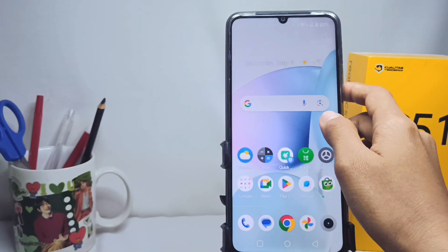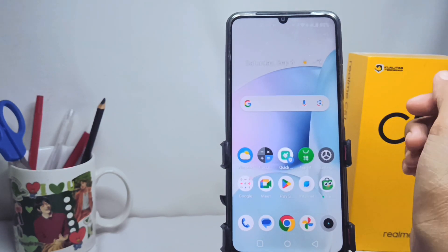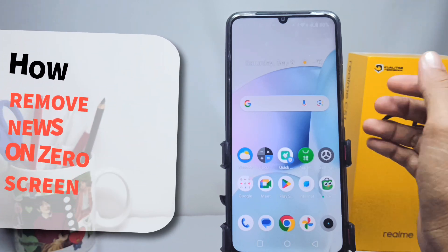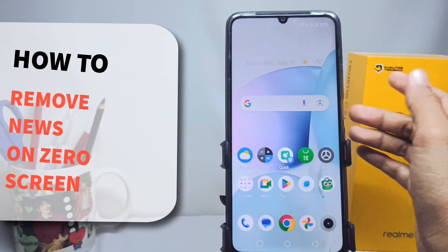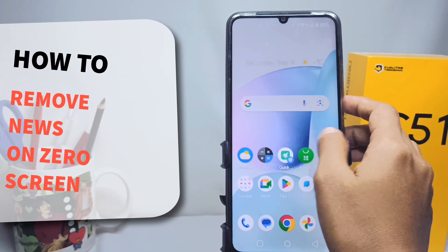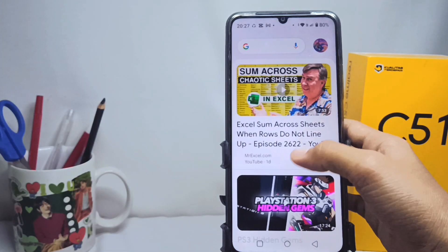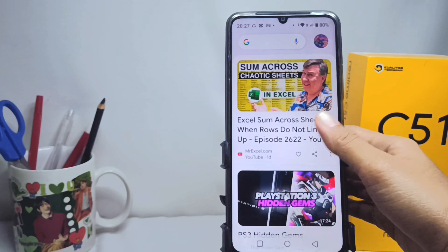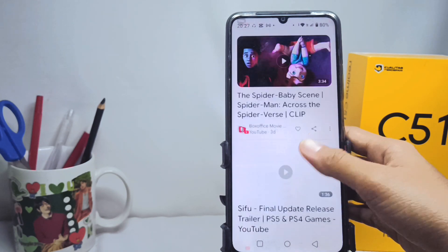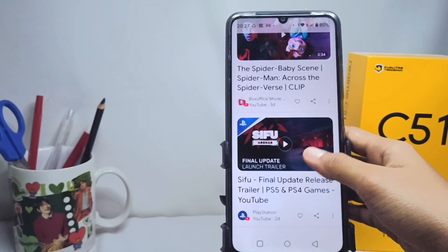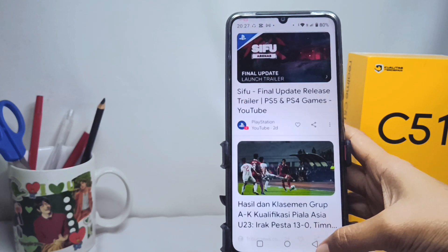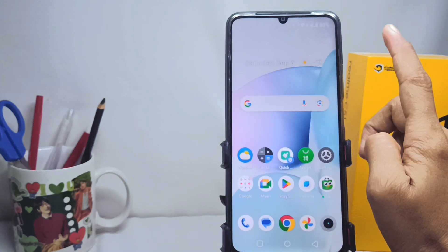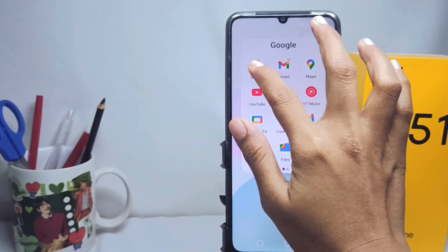Hello everyone. I want to provide a tutorial on how to remove news on the lock screen on a Realme C51 device. Let's begin the tutorial. The first step you have to do is open the Google application.